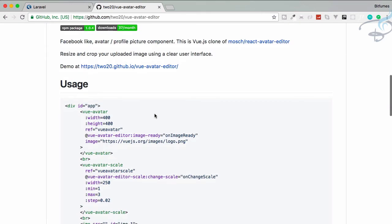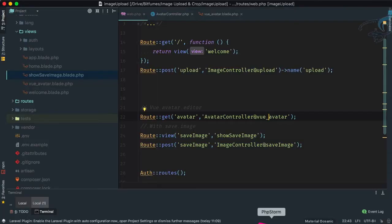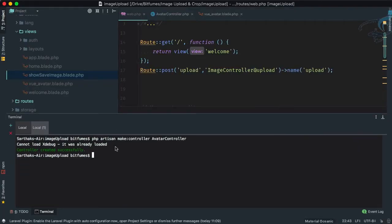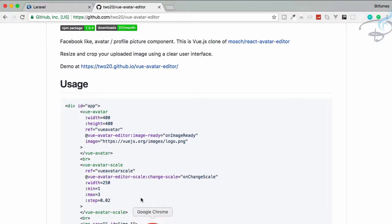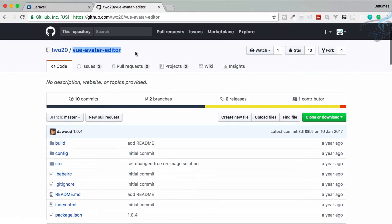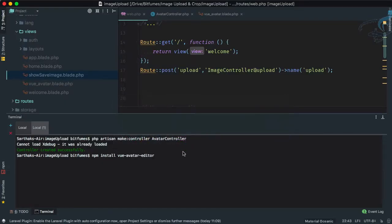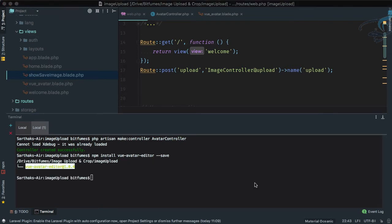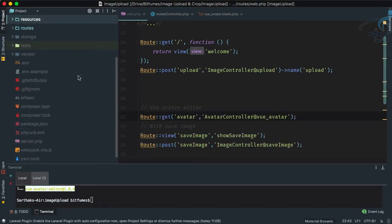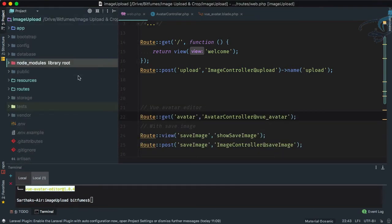Let's open PhpStorm and in a new terminal run: npm install vue-avatar-editor — same name as the GitHub repository — with --save so it gets saved to our package.json file. The package is successfully installed.